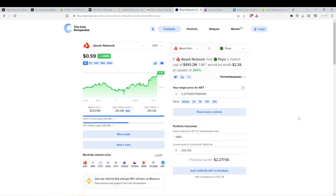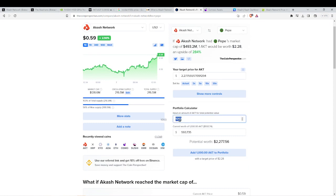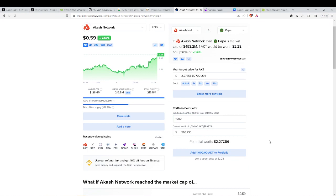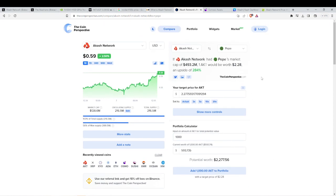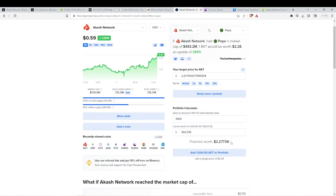One ACASH would be worth $2.28. So right now, 1,000 ACASH is worth $593. And the potential worth of 1,000 ACASH, if it got to Pepe's market cap, would be around $2,300.